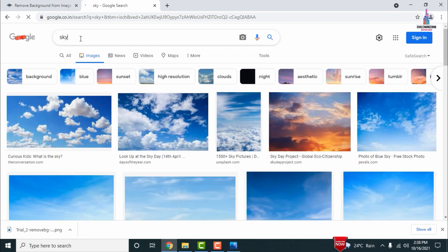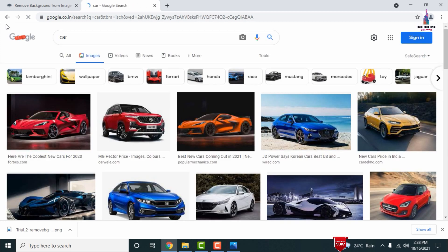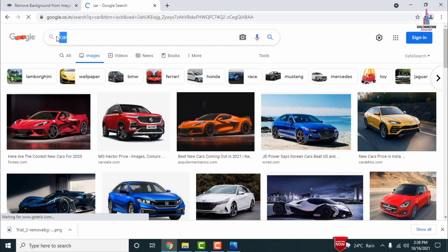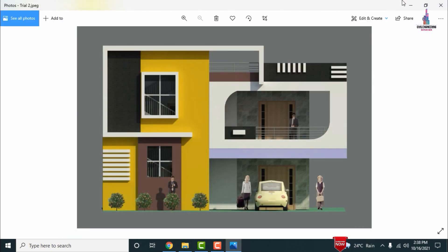You can type 'car front view' in Google to find car images and download them. After downloading all the images, make sure to remove the backgrounds from all assets including the perspective section.